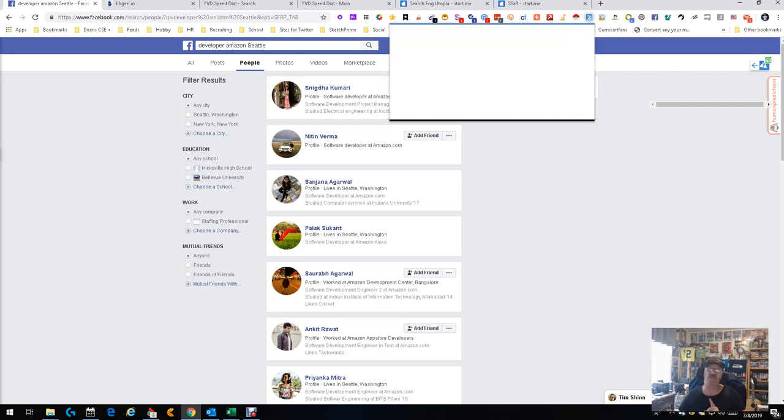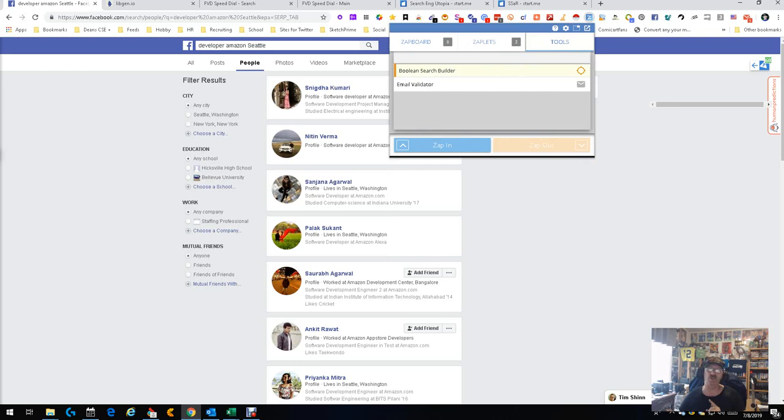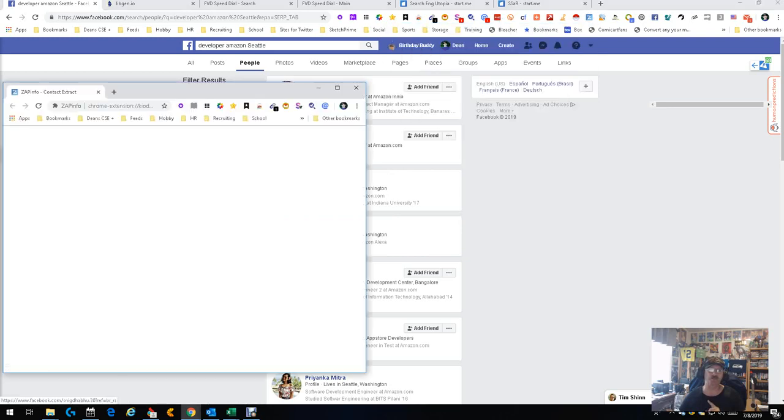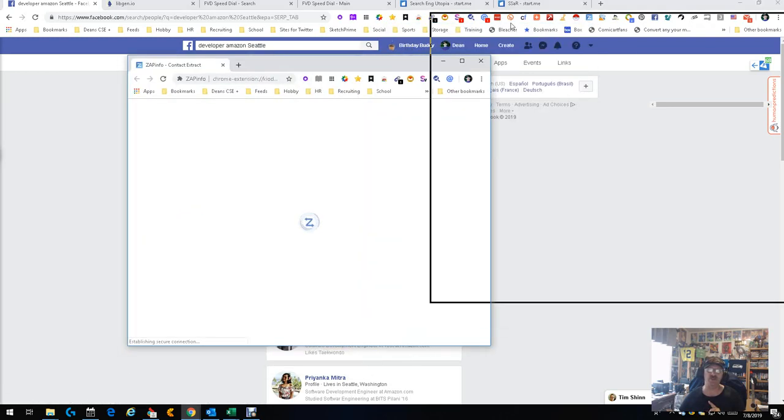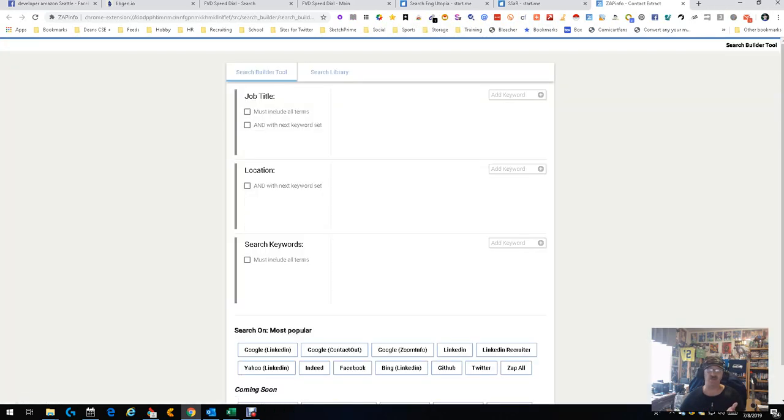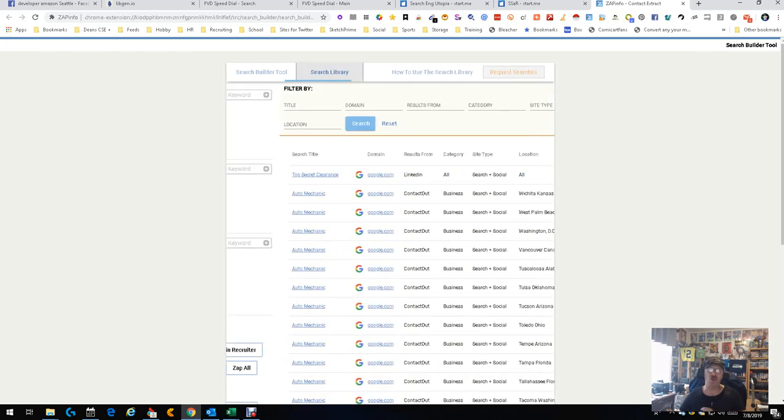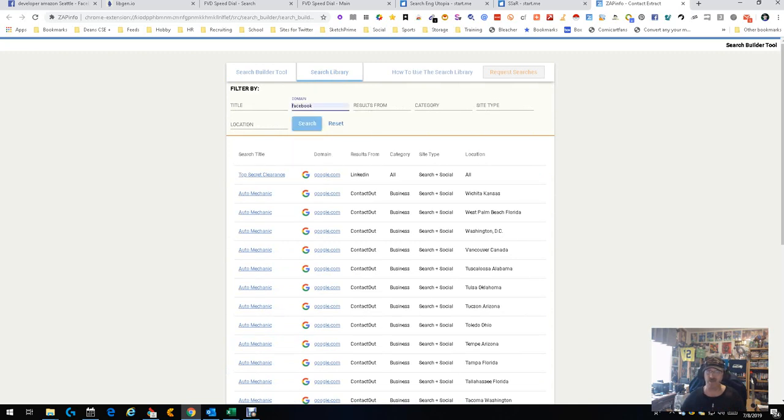Now that's one way. The other way is by using ZapInfo tools and going in here and do the boolean search builder. The boolean search builder allows you to do exactly what it says, build boolean searches. You can go here and do it. You see Facebook, but before you do that, and it's pretty simple, job title, location, it's fairly simple, go into the search library first and see what's already been built.